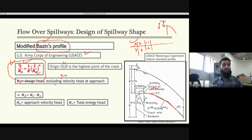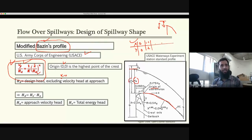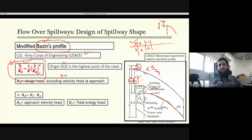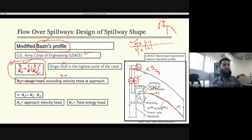The head Hd is the design head excluding velocity head. At the crest level you have some water surface, so that height above the crest is Hd. The overall head He includes velocity head: alpha·Va²/2g. We exclude velocity head in Hd because it's easier to calculate — Hd equals total energy head He minus the approach velocity head.